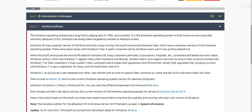Task 2 talks about Windows editions. There have been several editions in the past, and now Windows 11 is coming. The Windows operating system has a long history dating back to 1985, and it is currently the dominant operating system in both home use and corporate networks. Because of this, Windows has always been targeted by hackers and malware writers, since it is used by an enormous number of people.